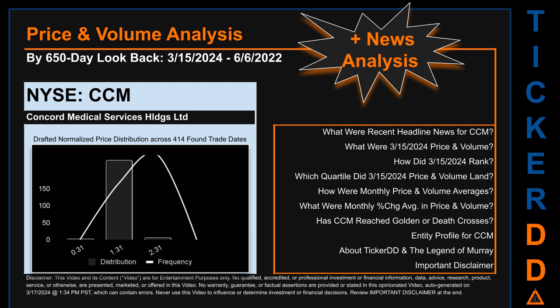Now that we have made our lawyers happy, capitalist brothers and sisters, let's get started. CCM went public on December 11, 2009, which was roughly 14 years and three months ago. Looking back 650 calendar days from Friday March 15, 2024 to Monday June 6, 2022, we found 414 applicable trade dates for use in our analysis. The chart shown on this page is our initial attempt at studying the price for CCM after dynamically normalizing price distribution across those discovered trade dates. The bar chart is the generated distribution.